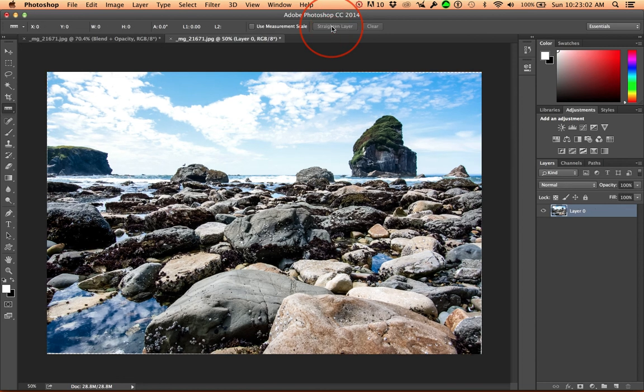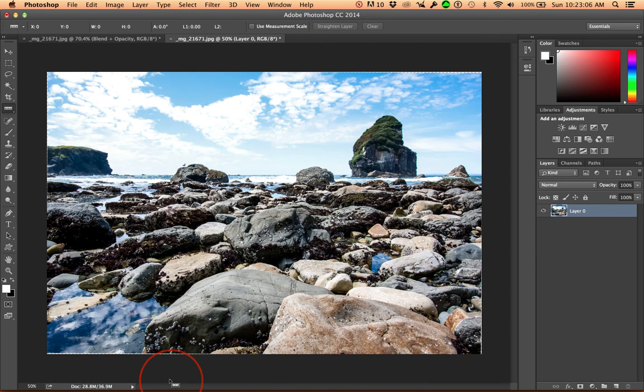What's going to happen when it tilts is we get these areas where we can see the checkerboard. And we're going to have to crop those out.